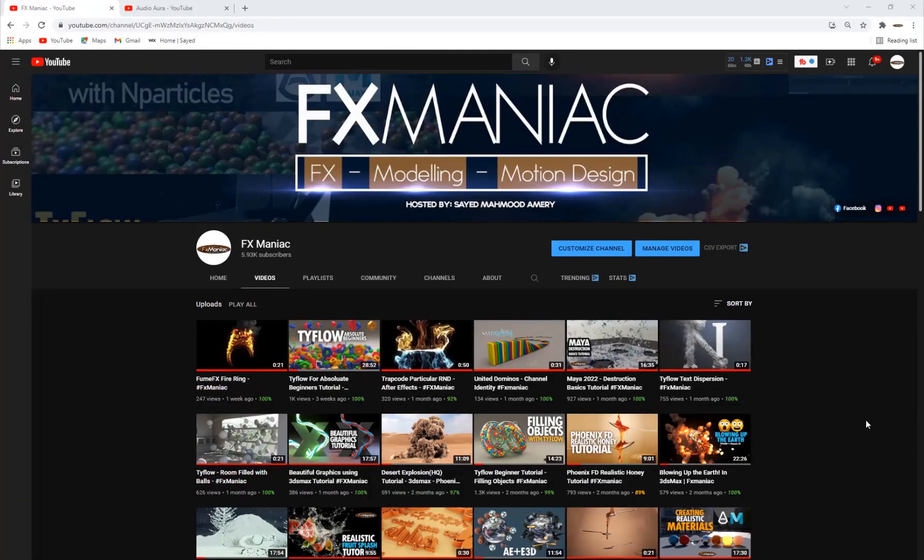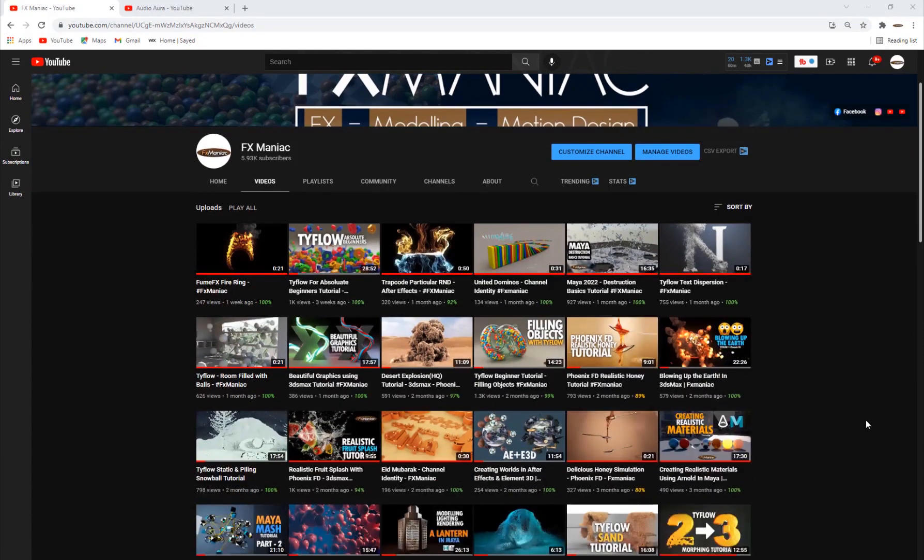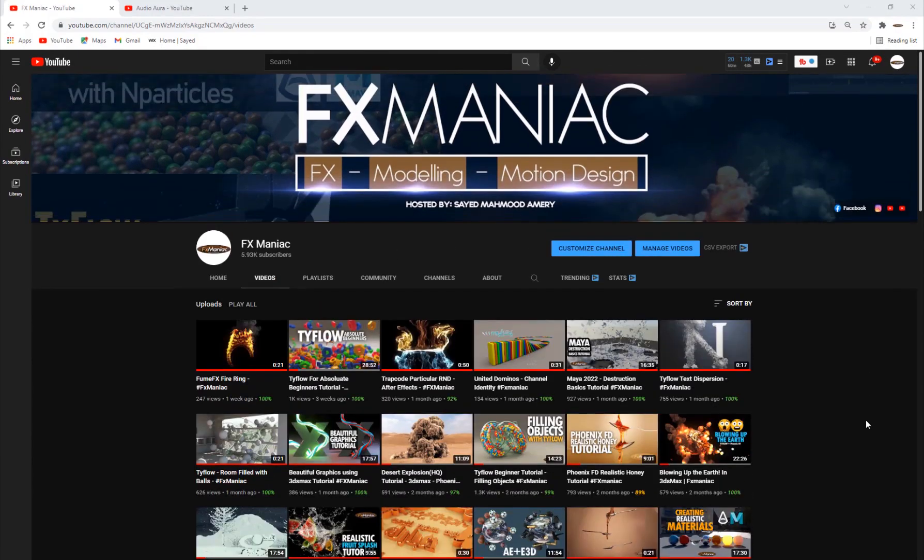Hey, what's up everyone? Welcome to FX Maniac. This is Sayyid Mahmoud Amiri again, and welcome to another 3D Studio Max and TyFlow tutorial.